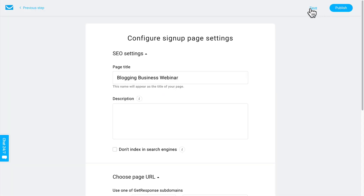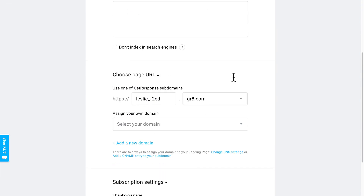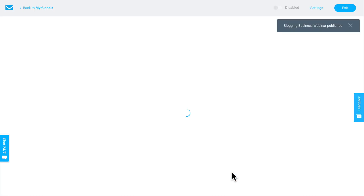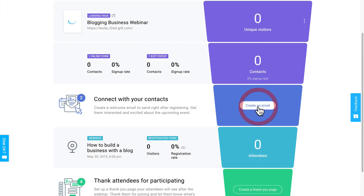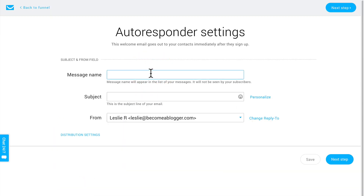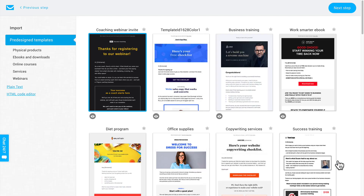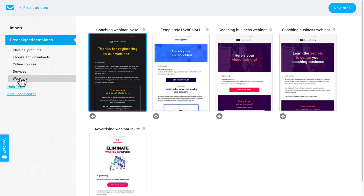This is going to take you to the signup page settings, where you can edit the title, add a description, and set a few other details. I'll scroll to the bottom and click Publish. Once you've done this, it's time to add your emails. Remember, your goal here is to thank them for registering as well as tease the value they'll be getting on the live webinar. So let's click here on Create an Email. We're going to give it a name and subject — I'll name it 'Thanks for Registering' and for the subject, let's go with 'Your Blogging Business Webinar.' Then I'll click Next Step. Once again, I want to use a webinar template, so I'm going to select Webinars here and choose this first one because it matches the style of the landing page I created. I'll click Use Template.